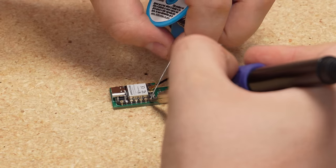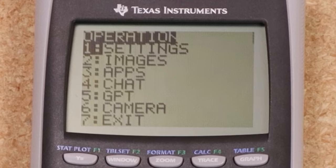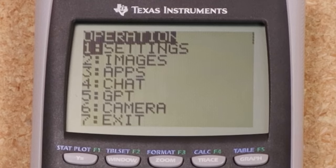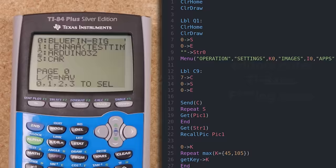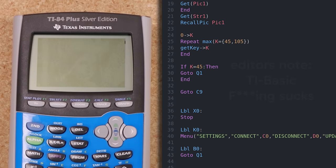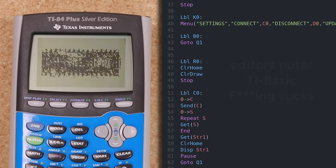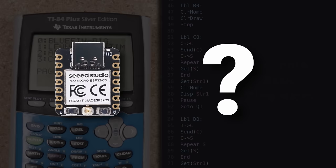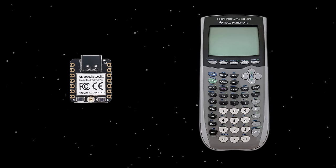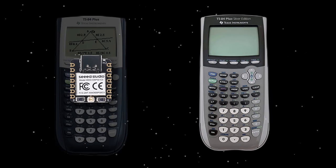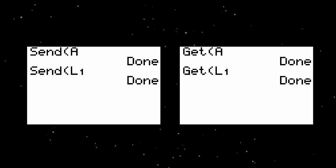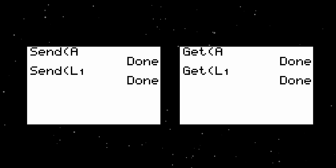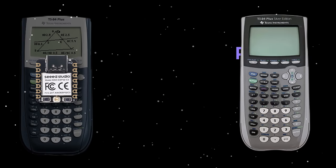After soldering the rest of the components, we're ready to get this board programmed. For the calculator, I just wrote a program that lets you launch one of the many different applets from a menu. Each applet is written in TI Basic and just handles stuff like drawing to the screen and getting user input. But how do they actually communicate with the board? Well, the microcontroller is set up to be impersonating another TI-84, which means that our applets can just use the built-in send and get commands to send or receive variables from the microcontroller.